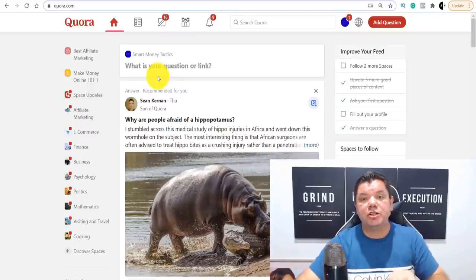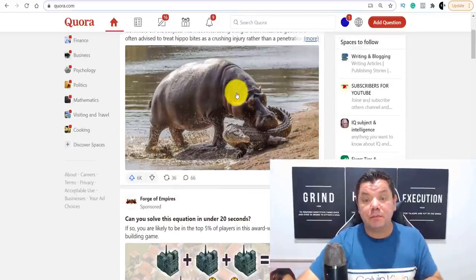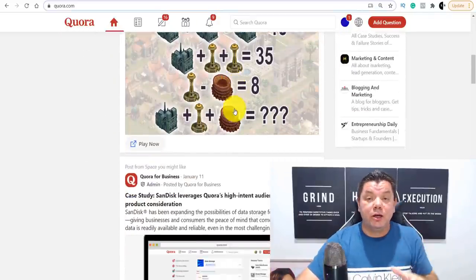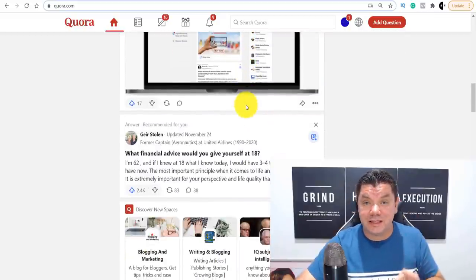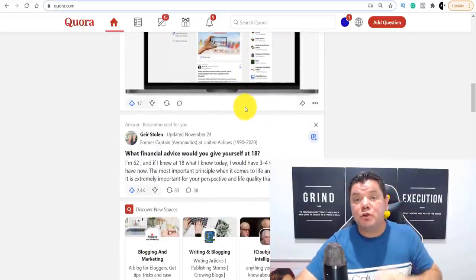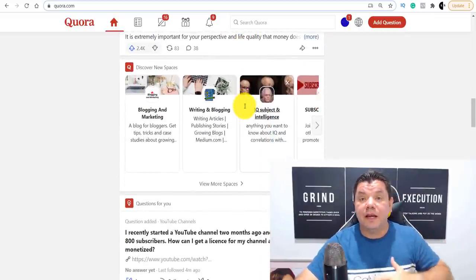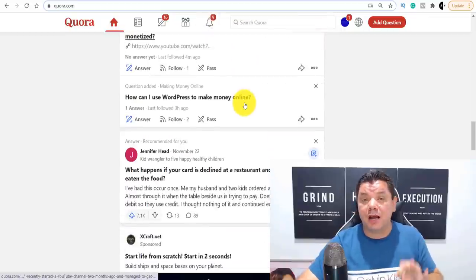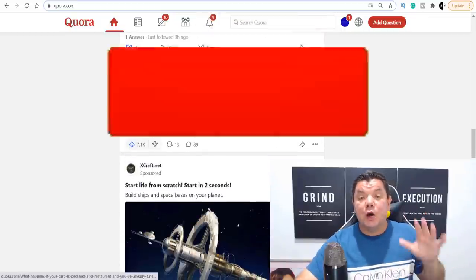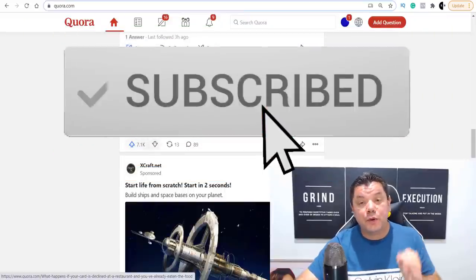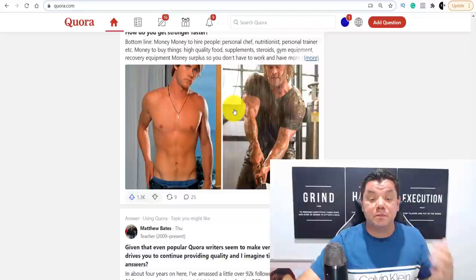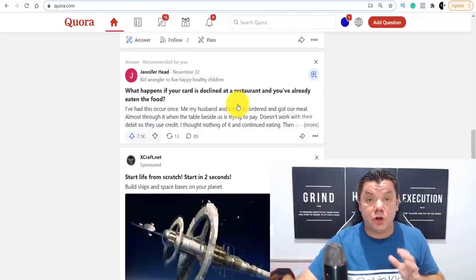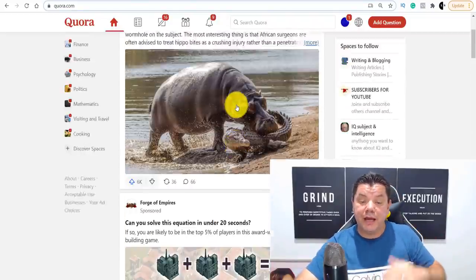I'm going to show you how to create sponsored posts on Quora so that you can make money online in 2021. Number one, this is very simple to set up. Number two, you can run a ton of traffic to a whole range of different types of products. But I want to show you a trick where you can make recurring commissions over and over again, so you don't have to run these sponsored posts for a very long time.